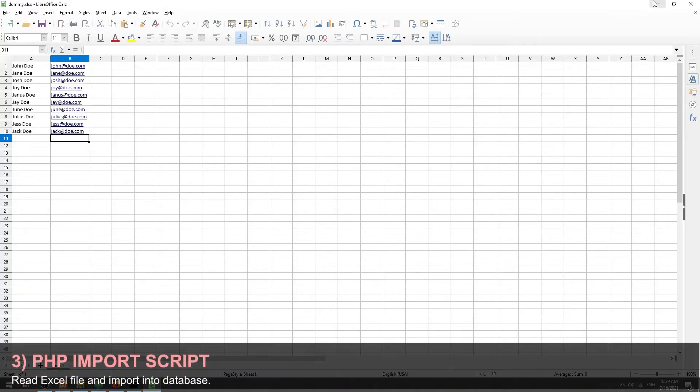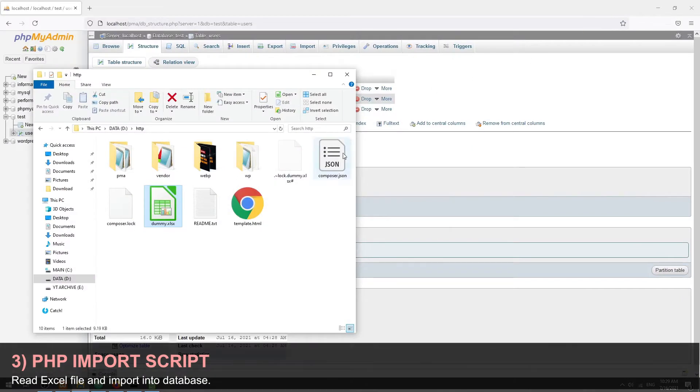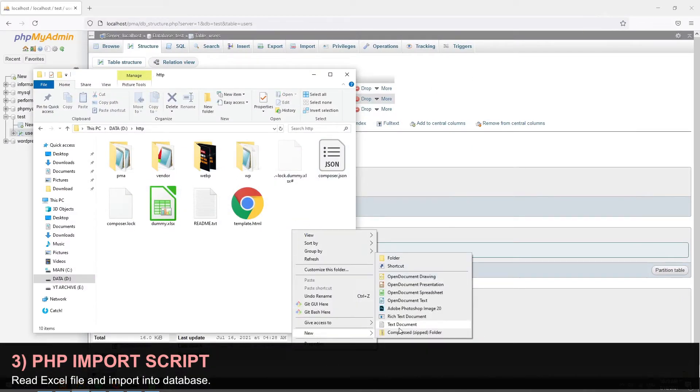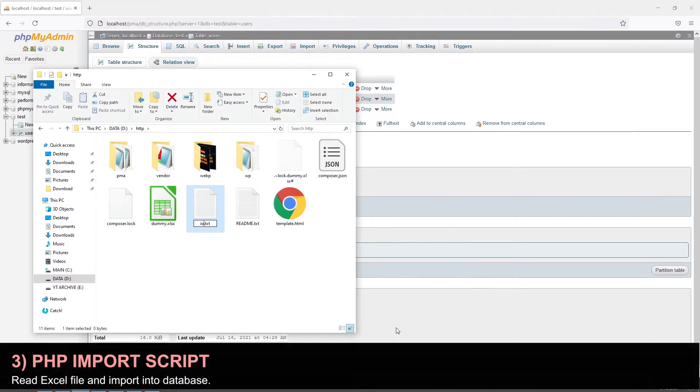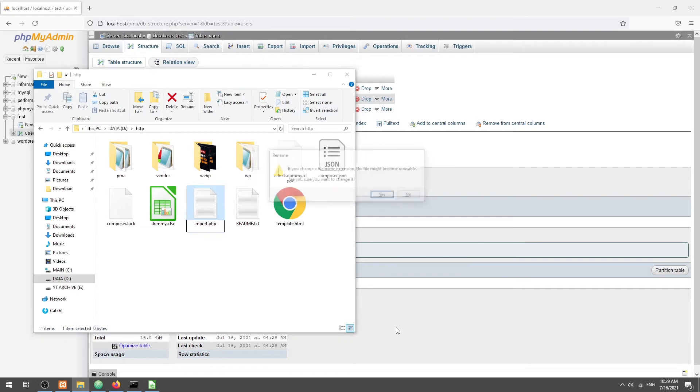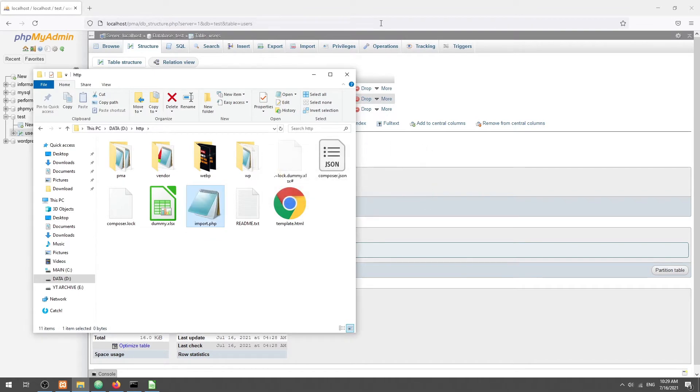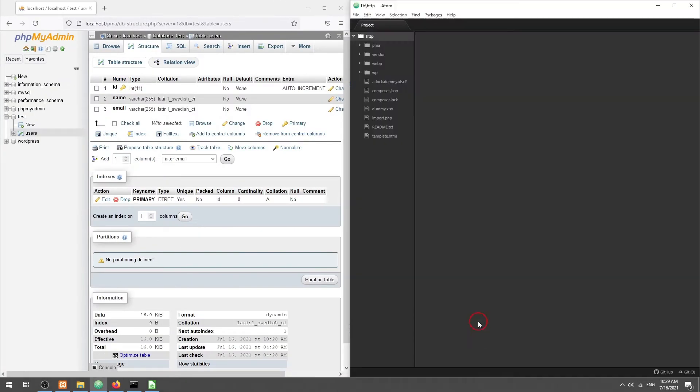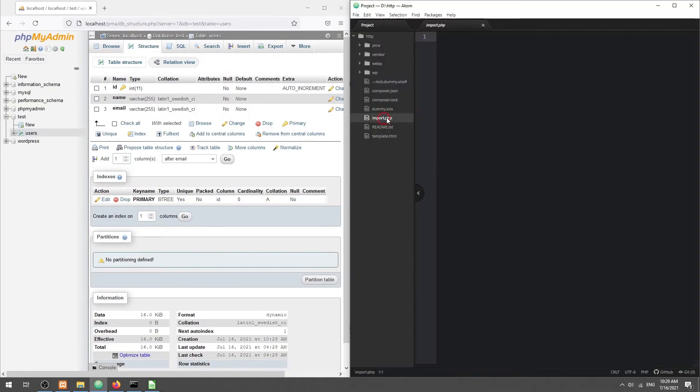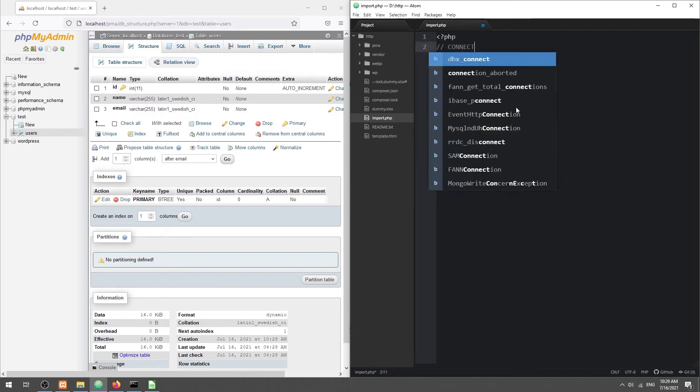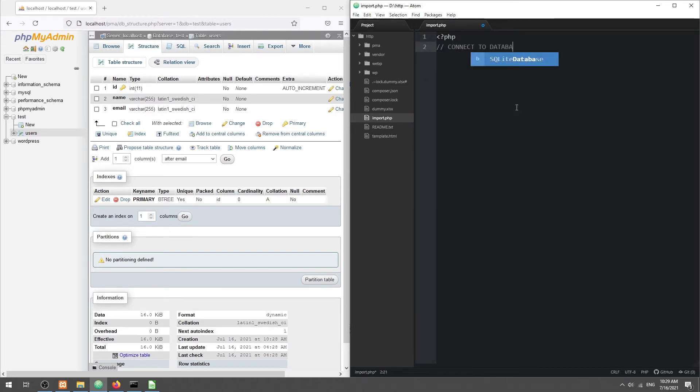Step 3: Create the PHP import script. First we connect to the database.